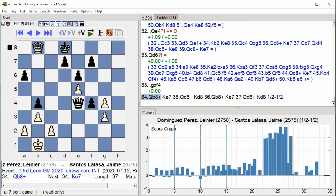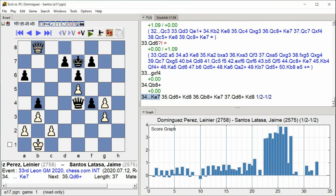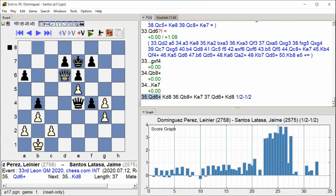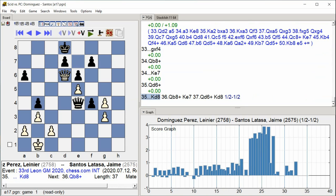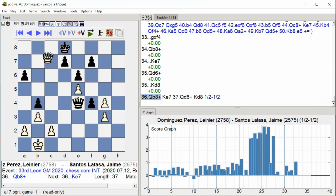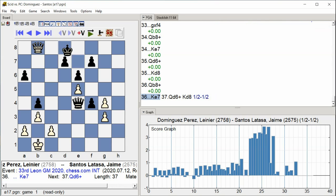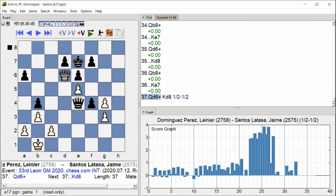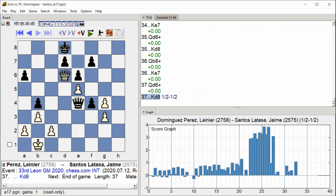Queen B8, King E7, Queen D6, G8, Queen B8, King E7, Queen D6, G8, B3, Rook C8.